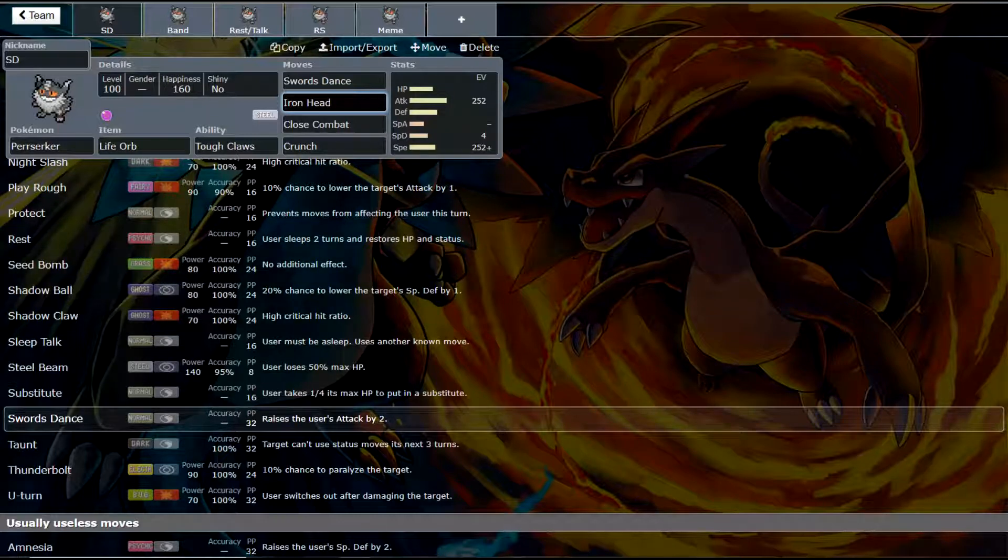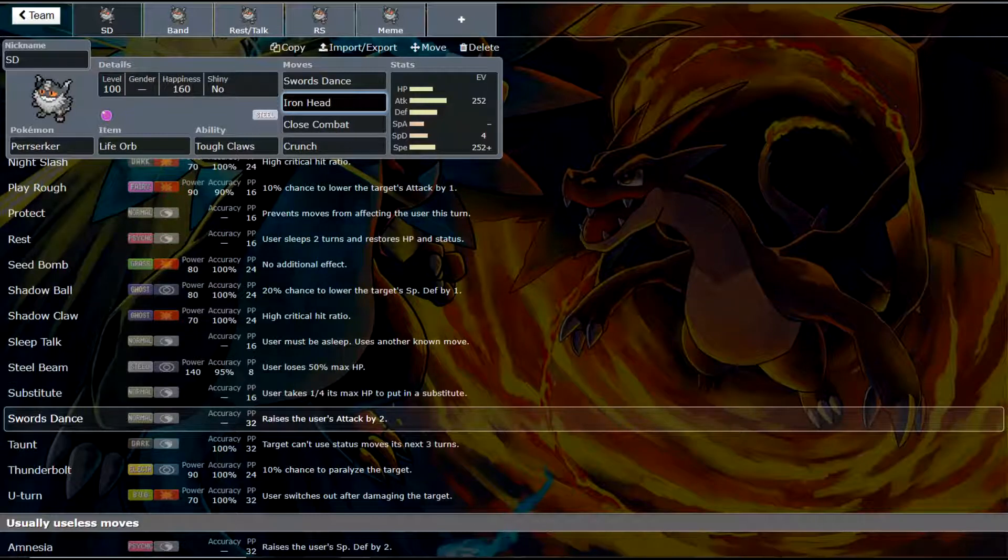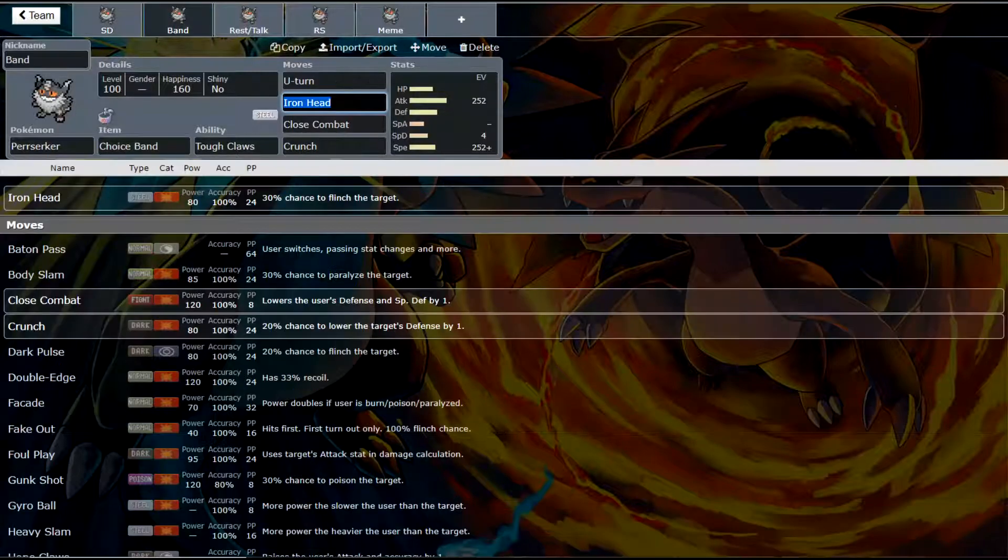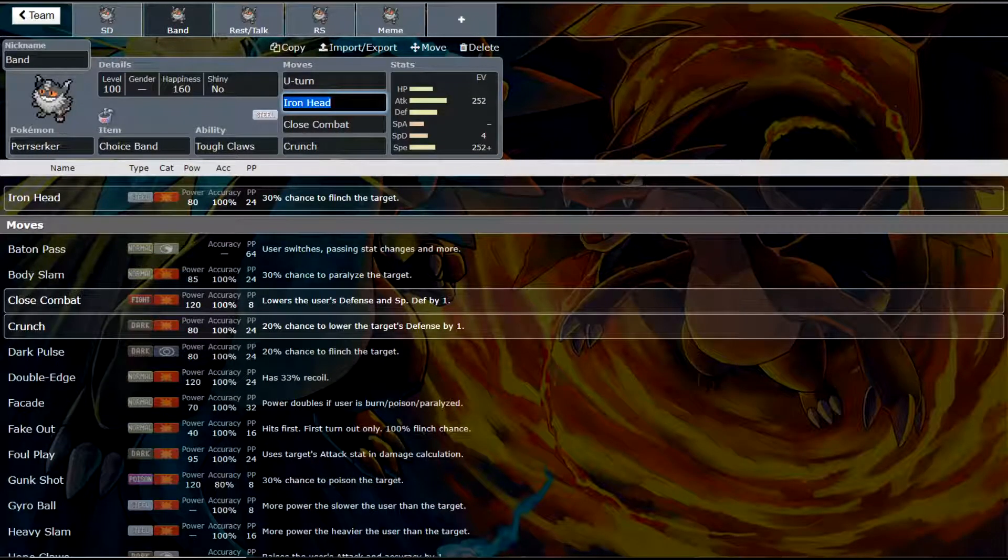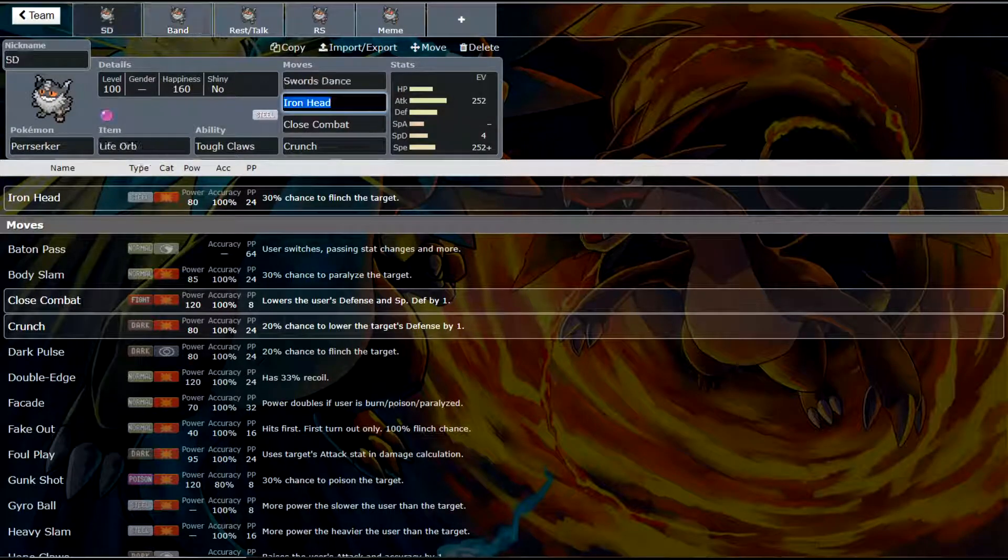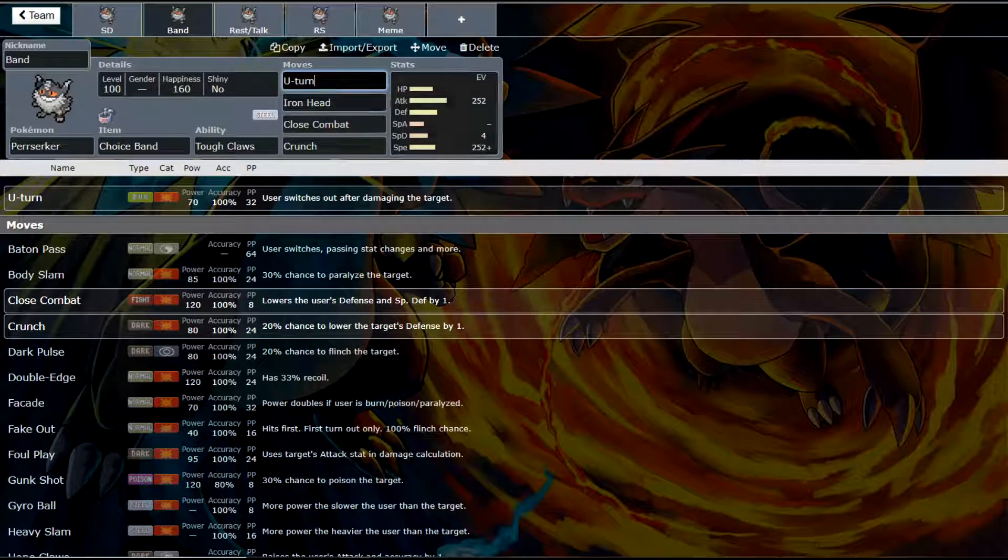Now Seed Bomb, I think, is interesting. Seed Bomb might actually be usable. Right now in the UU tier, Gastrodon is kind of an issue. But this would deal with Gastrodon absolutely no problem, and it would be very unexpected. So Seed Bomb actually is not a bad move at all. So that's this set, pretty straightforward. And so is the next set. It is a Choice Band set.